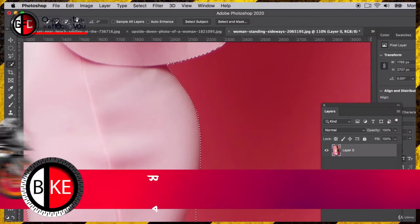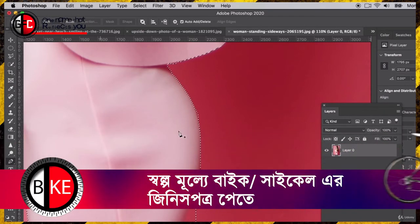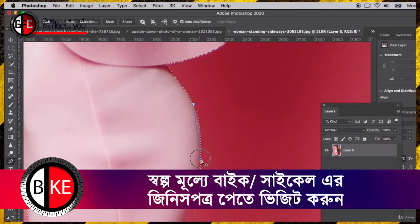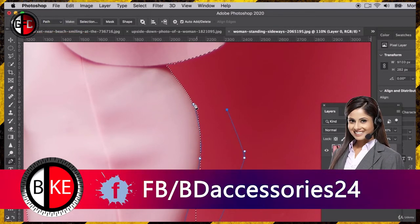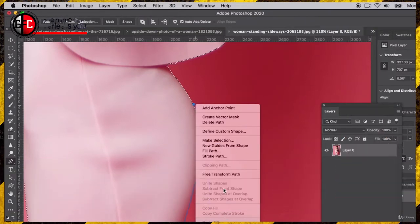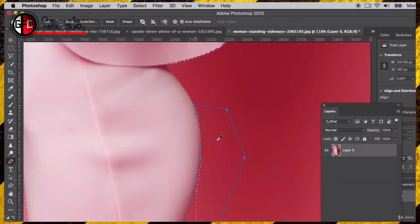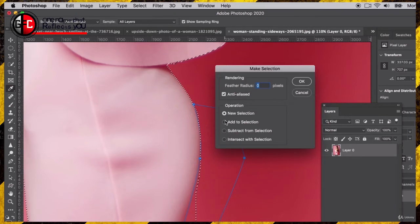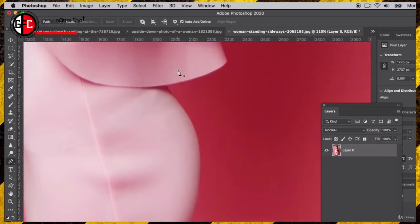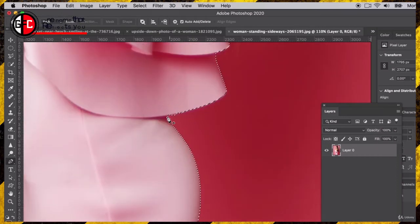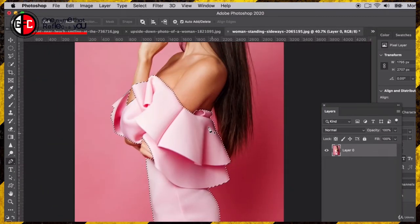It looks like I might need to use the pen tool to get a nice smooth curve. The biggest thing about this is remembering: am I subtracting or am I adding? Sometimes it's kind of hard to remember. I'm definitely subtracting from that selection, and there we go — we can always fine-tune all this stuff very quickly. And there we go, we have her dress perfectly isolated and now we're ready to change the color.